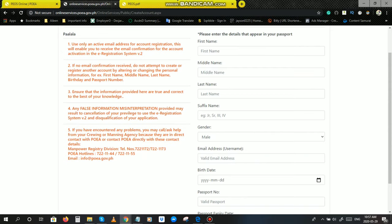Number three, ensure that the information provided here are true and correct to the best of your knowledge. Guys, lahat ng inalagay nyo yung information nyo, dapat yung totoo lahat. Syempre, i-apply kayo ng trabaho, ilagay nyo lahat ng correct information para pag tinawagan kayo, legit lahat ng pag-apply nyo. Kailangan talaga clear lahat, clean ang pag-apply nyo, walang fake details, fake information.